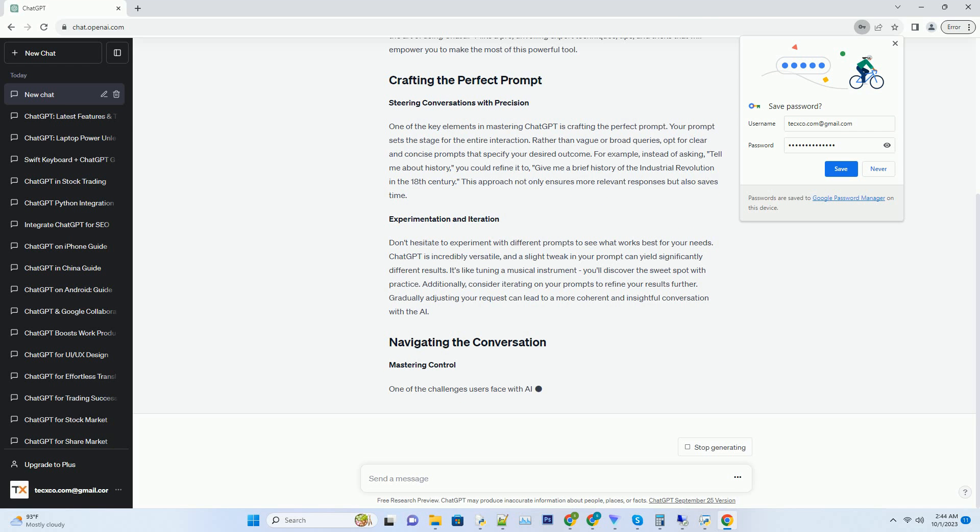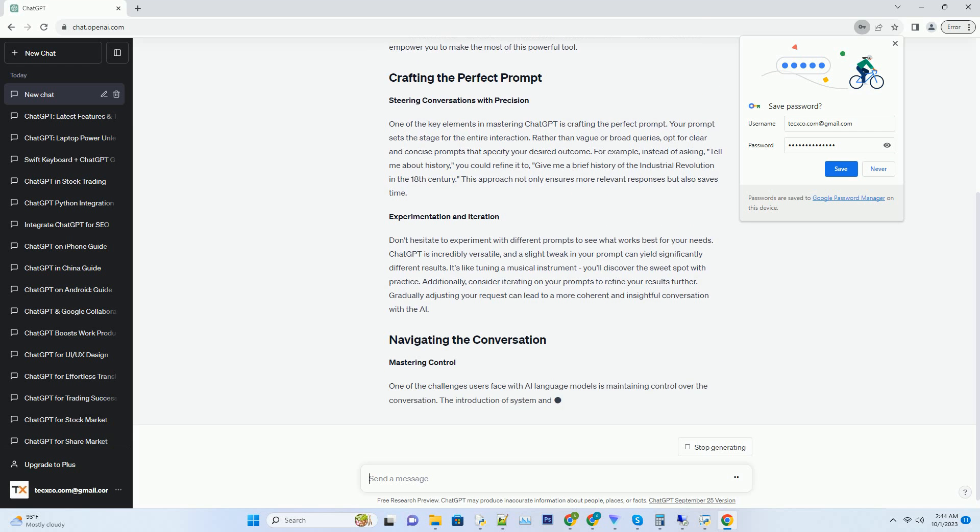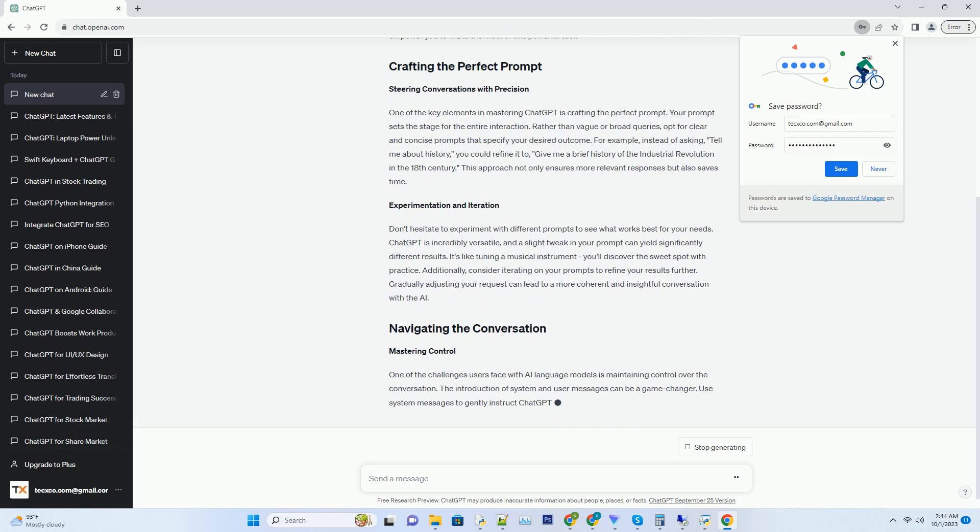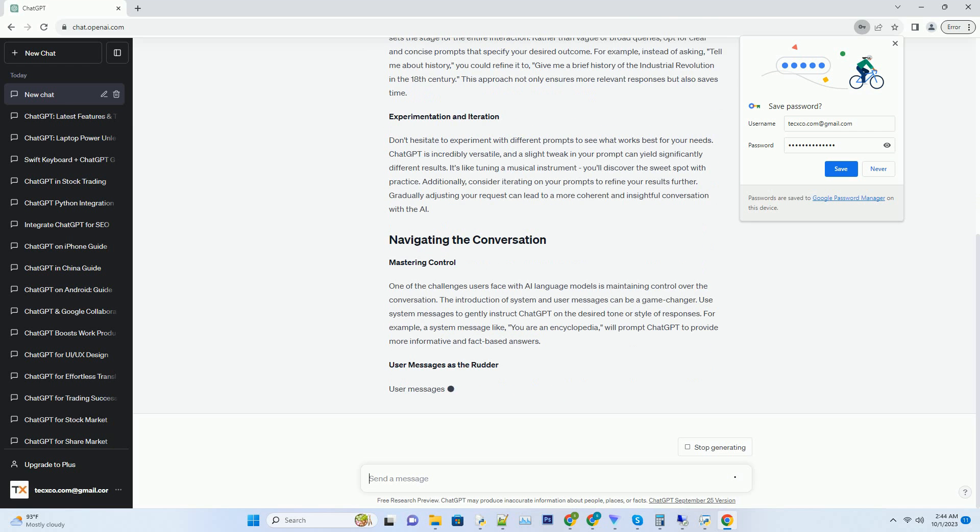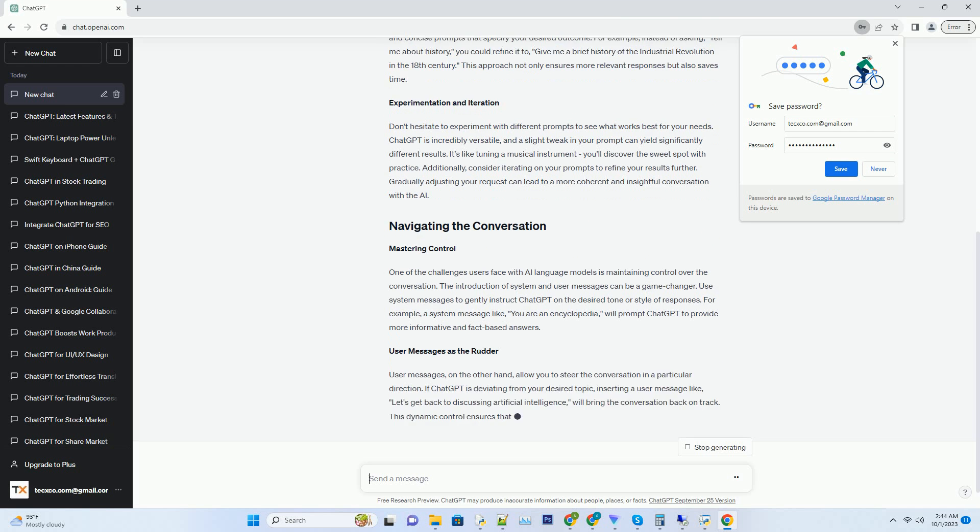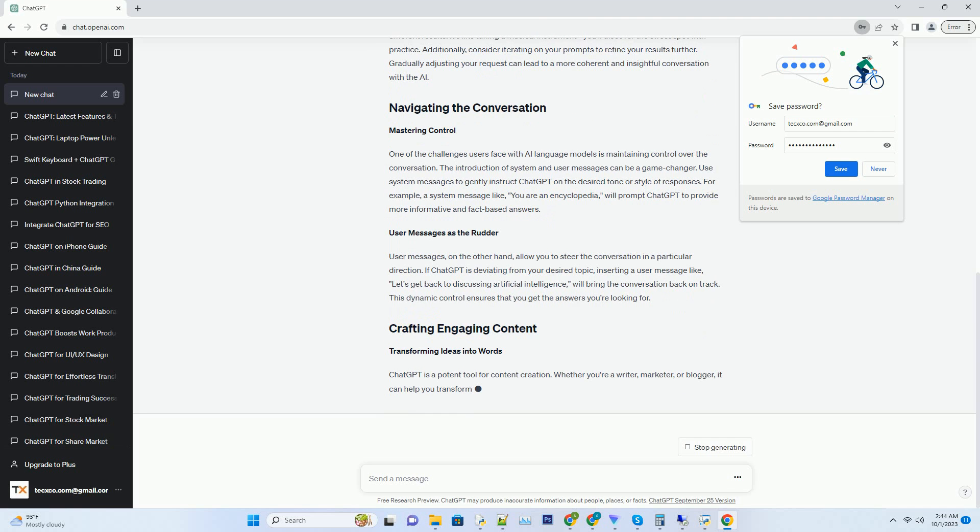One of the key elements in mastering ChatGPT is crafting the perfect prompt. Your prompt sets the stage for the entire interaction. Rather than vague or broad queries, opt for clear and concise prompts that specify your desired outcome. For example, instead of asking 'tell me about history,' you could refine it to 'give me a brief history of the industrial revolution in the 18th century.' This approach not only ensures more relevant responses but also saves time.